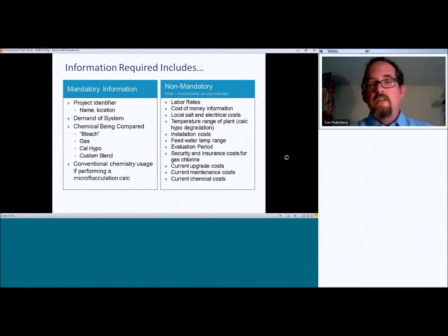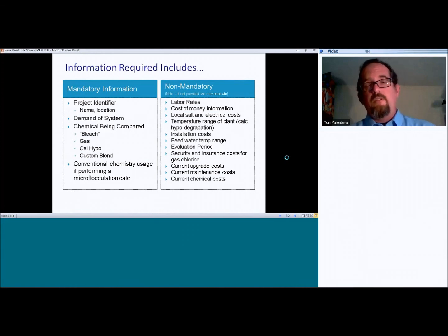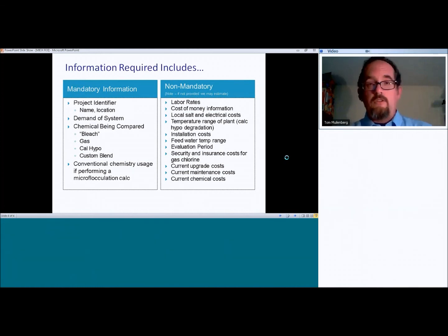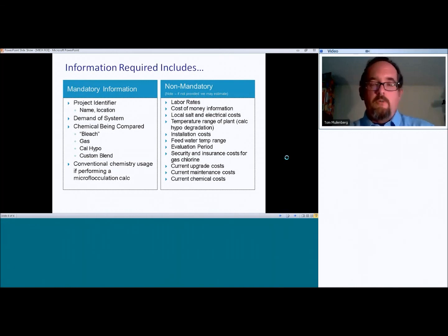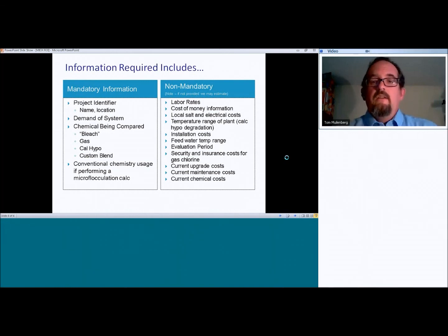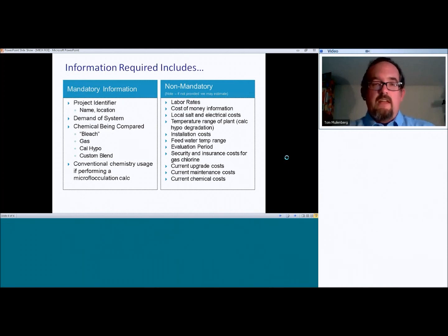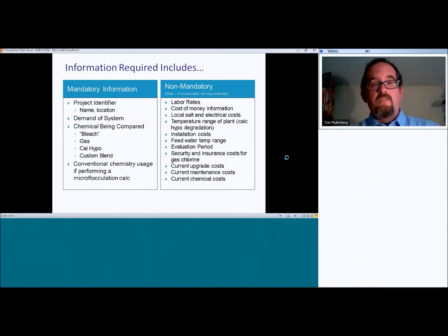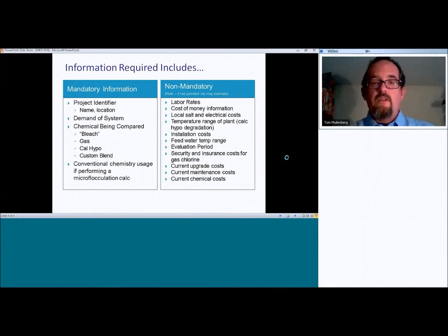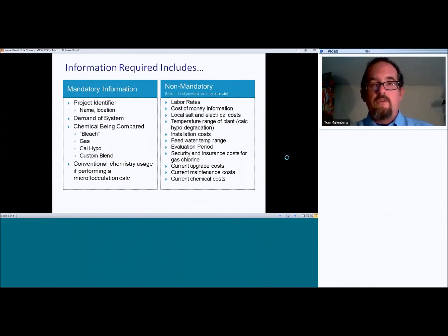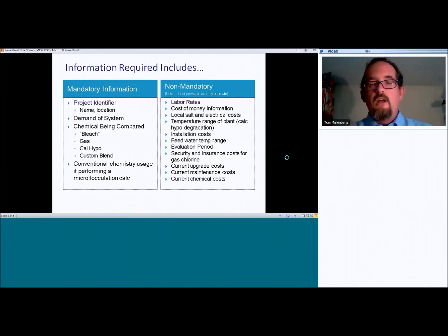Evaluation period. Some customers like to look at 10 years. Some like to look at 15. Some like to look at 20. If you have a particular preference, let us know. Otherwise, we normally just have it set at 16 years. Security and insurance costs for gas chlorine. Those can be significant in some cases and represent a very compelling picture for them to get rid of those security insurance costs. So if you're comparing to gas chlorine, it's great to know that information.